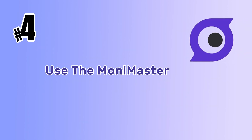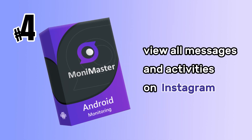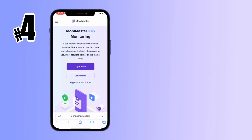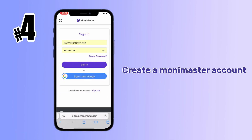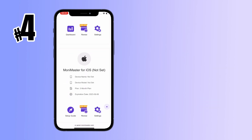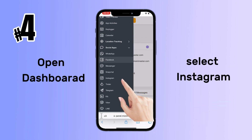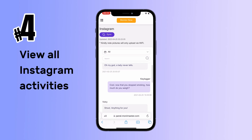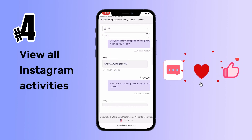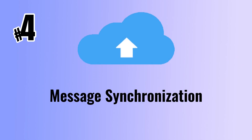Method 4: Use Monomaster. Monomaster is a very powerful tool that can help you view all messages and activities on Instagram. You just need to create a Monomaster account, log in, and purchase the right products. Then open the Monomaster dashboard and select Instagram to view all Instagram messages, comments, likes, and other activities after message synchronization.